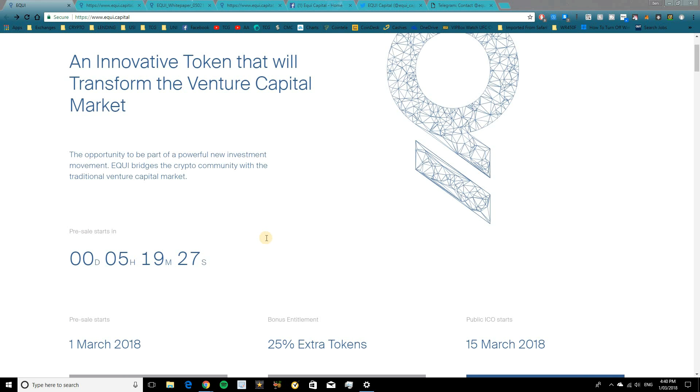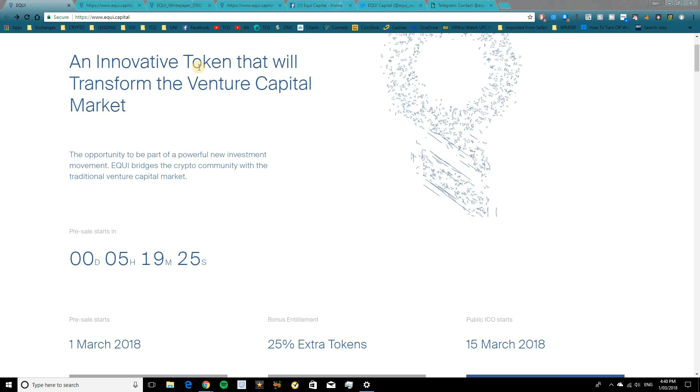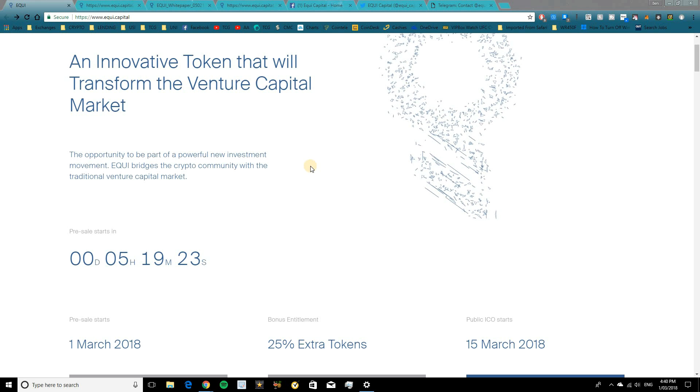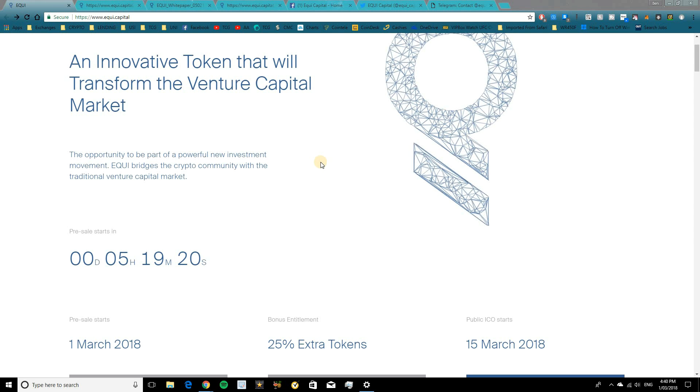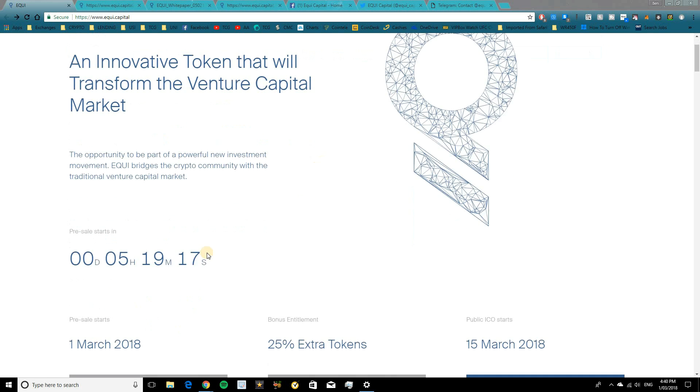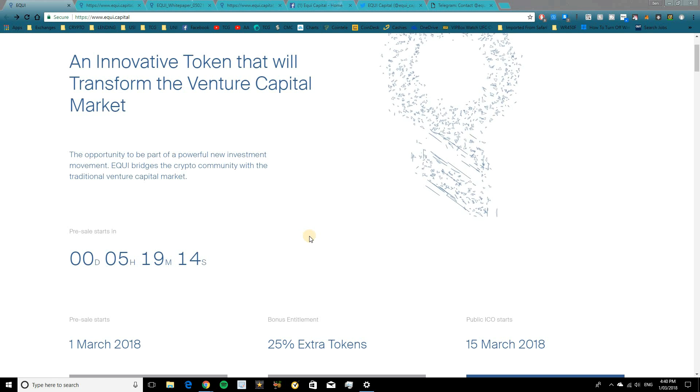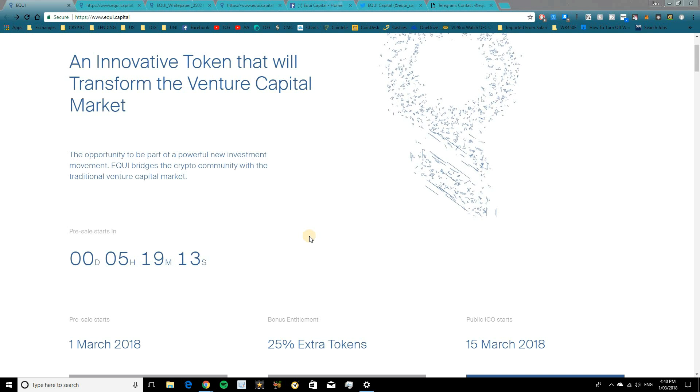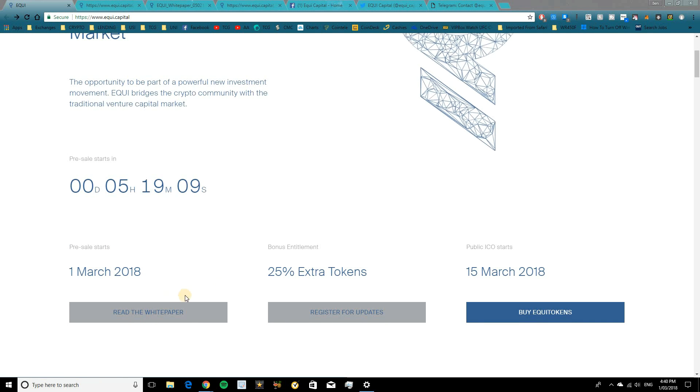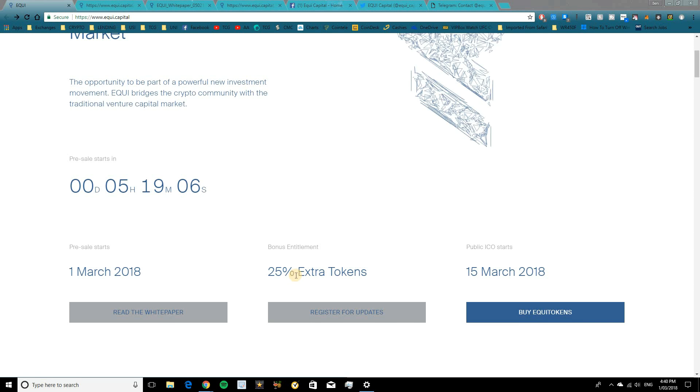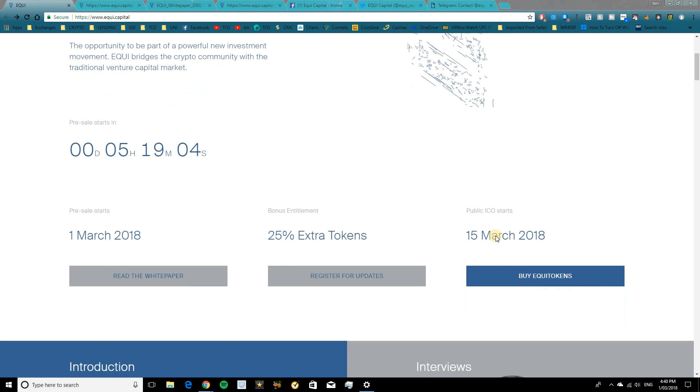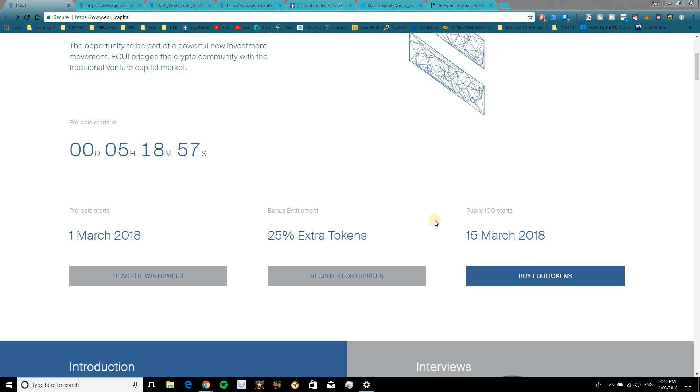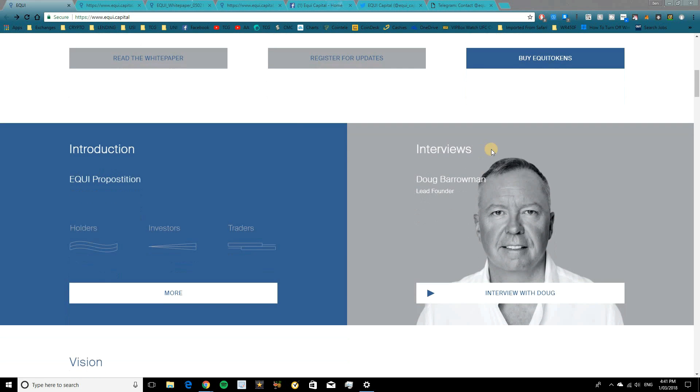And essentially, they're going to have a platform which will allow you to invest in venture capital startups using cryptocurrency. So it's a pretty cool concept. And I'm going to walk you through all the details very shortly. So their pre-sale starts in just over five hours. Today's date is the 1st of March 2018. And they're offering a 25% bonus as well. So the public ICO will start on the 15th of March, just 15 days after the pre-sale ICO. So that's all coming up very soon. Make sure to keep that in mind if you are looking at this platform in the future.